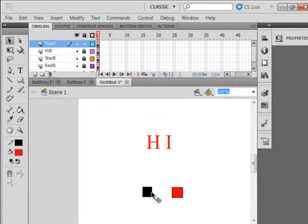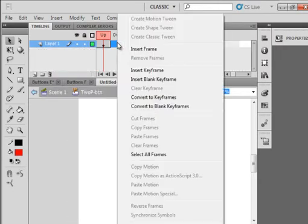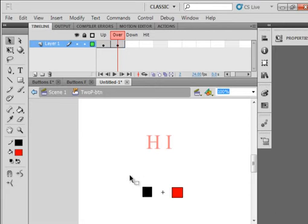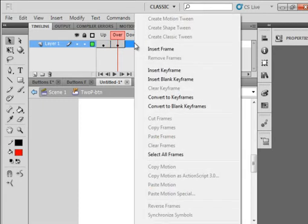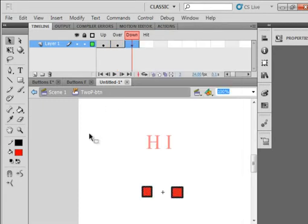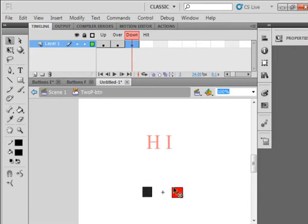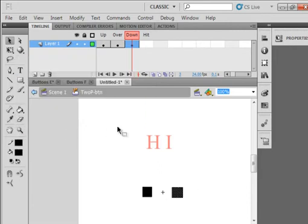Click on it. Get inside the button. Let's right click on the over. Insert a key frame. When I'm over, let's make them both red. Click off to the side. Click that center. Click the red. When it's down, right click on the down. Insert a key frame. Let's make them both black. Click on that. Click here. Pick up the black. Click on that one. Click on the black. There it is there.